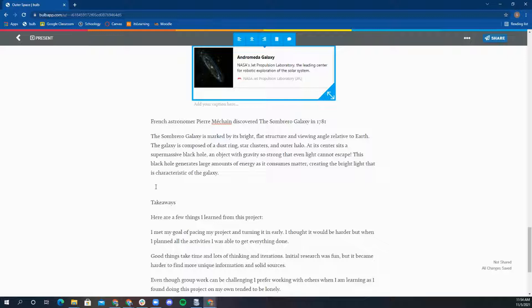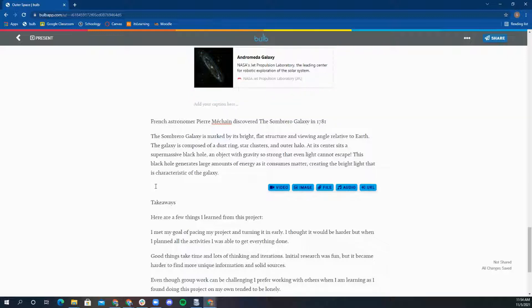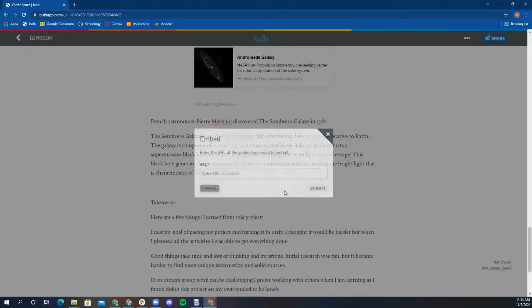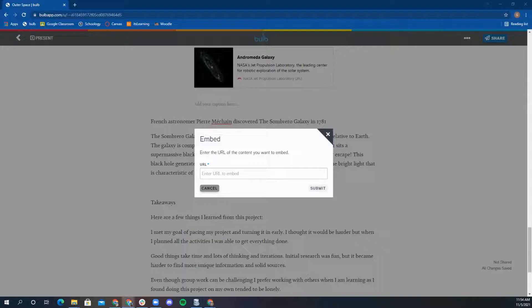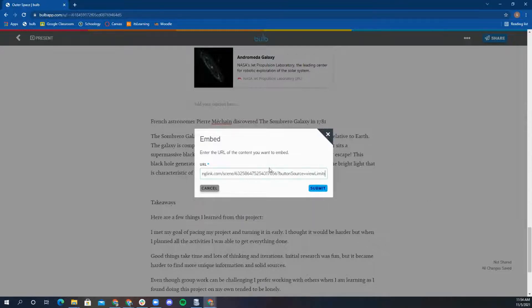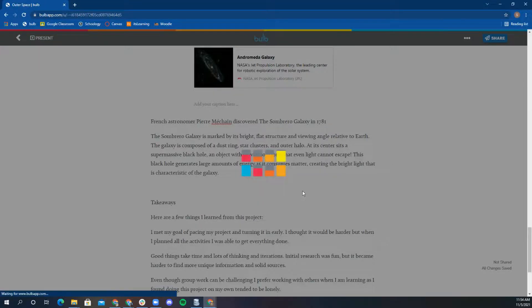I am going to embed a ThingLink about Earth research. Clicking URL in the media toolbar and pasting that URL of my ThingLink will embed it. I can hover over the circles to read facts all about Earth.